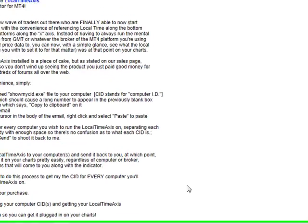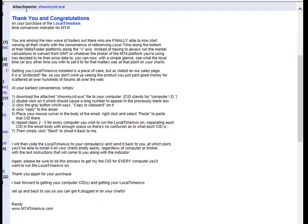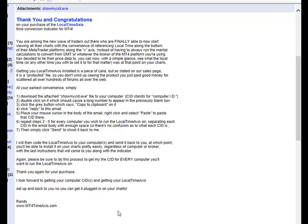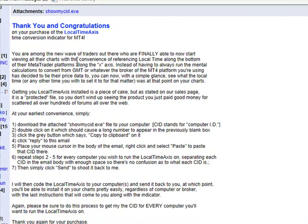One of them is I need your computer ID, that's a CID. In the first email you've already received, you will see there's the item right there: Show My ID executable.